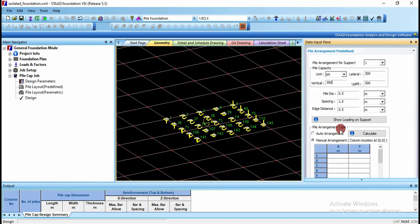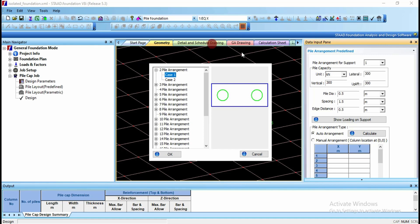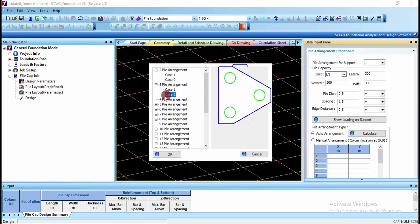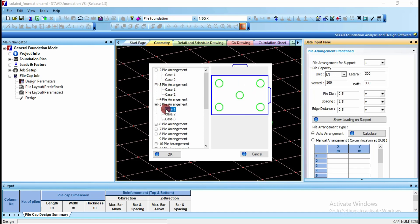The pile arrangement type can be auto arrangement or manual arrangement — you can give the XY values manually or go for auto arrangement. Click on calculate and you will get different combinations of pile cap arrangements, like 2-pile arrangement, 3-pile arrangements with 2 cases, and 5-pile arrangement.